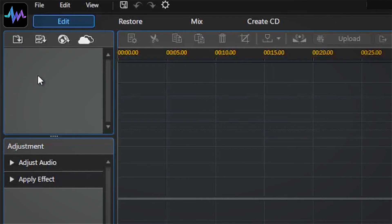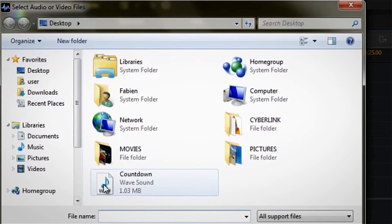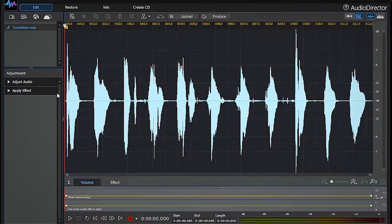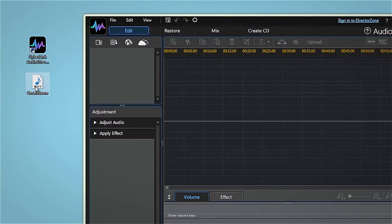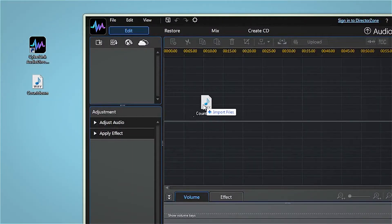Import the file you want to work on by clicking on the import media button or directly drag and drop your footage into audio director's interface.